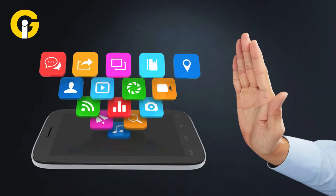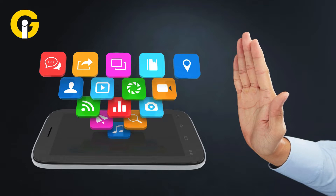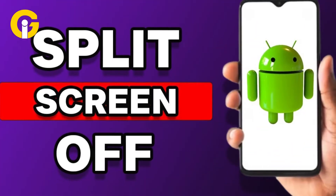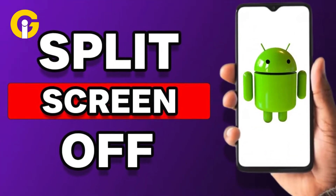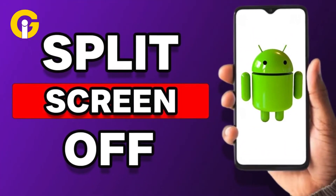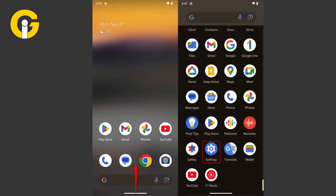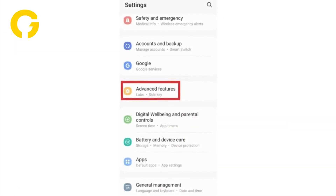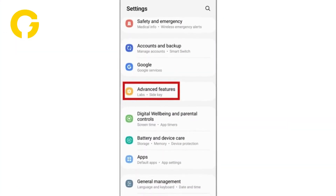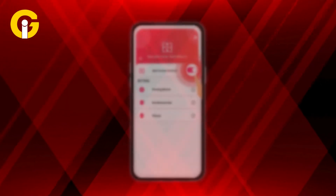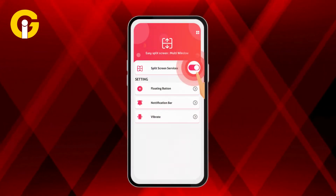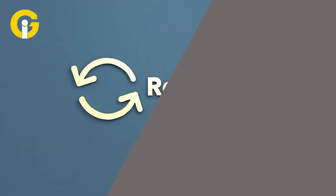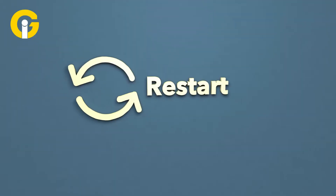Here's a step-by-step guide to stop apps from opening in split-screen. How to disable split screen on Android phone: go to your phone's Settings app, scroll down and select Advanced Features, turn off the multi-window or split-screen option, then restart your phone to apply the changes.